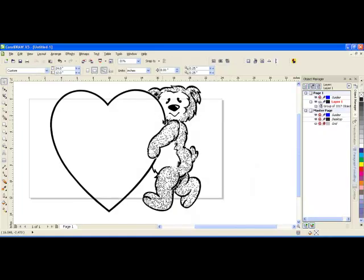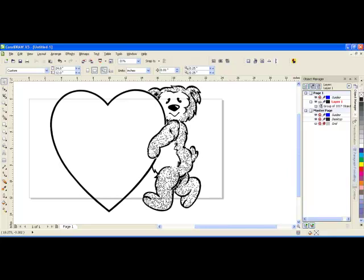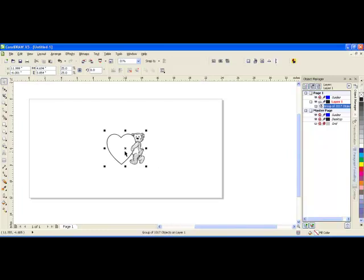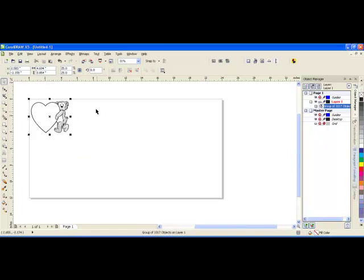So my new traced object is transparent. It is made up of over 1,000 objects. Most times you'll have 100 or below, but this one has a lot because of all these little speckles in the bear's fur. I can resize this and it is ready for engraving.